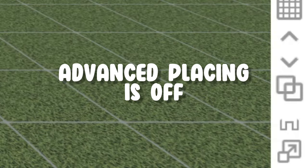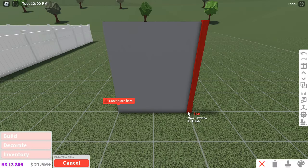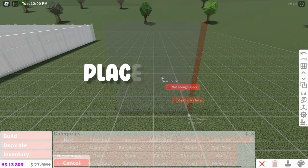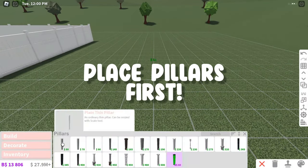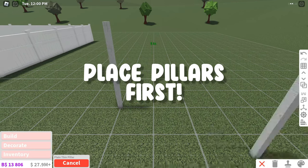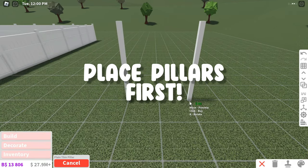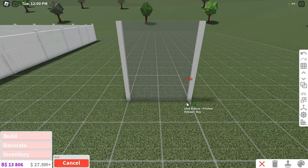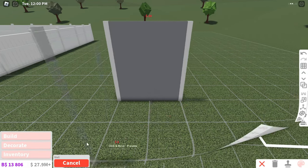If you don't have advanced placing, you can either skip adding pillars or you can delete the walls where you're going to put a pillar and place the pillar first and then rebuild the walls.